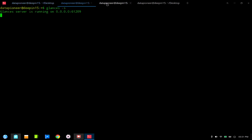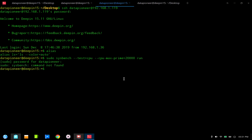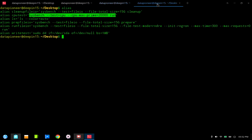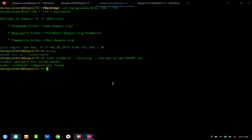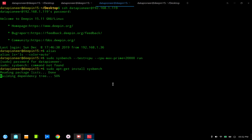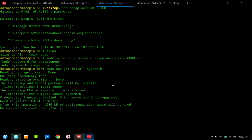Let me get back and run that sysbench command on the remote system. I'll enter the password with sudo — but sysbench is not found, so it's not installed on the virtual machine. Let me do 'sudo apt-get install sysbench' to install it.